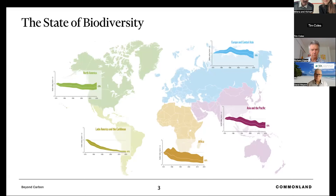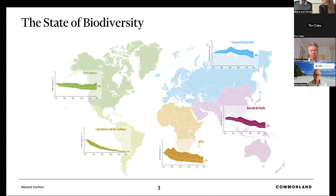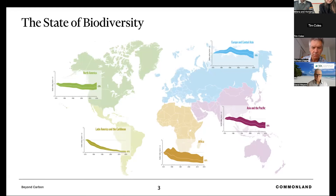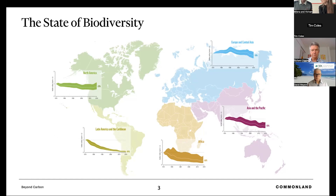I wanted to go a little bit deeper into this indicator. The global Living Planet Index doesn't give an entire picture because there are differences in biodiversity decline between regions. The largest declines are in the Global South, with the biggest devastation in Latin America and the Caribbean at 94% decline, closely followed by Africa at 66%, and Asia-Pacific at 55%. It's pretty much a disaster when we look at these results.